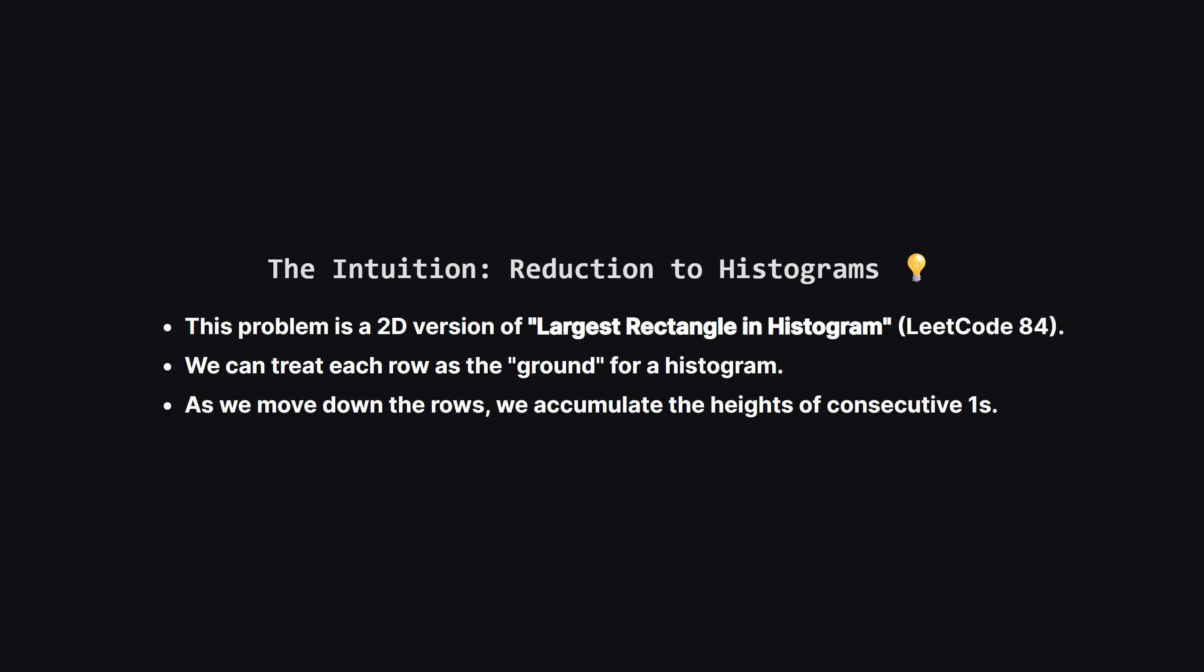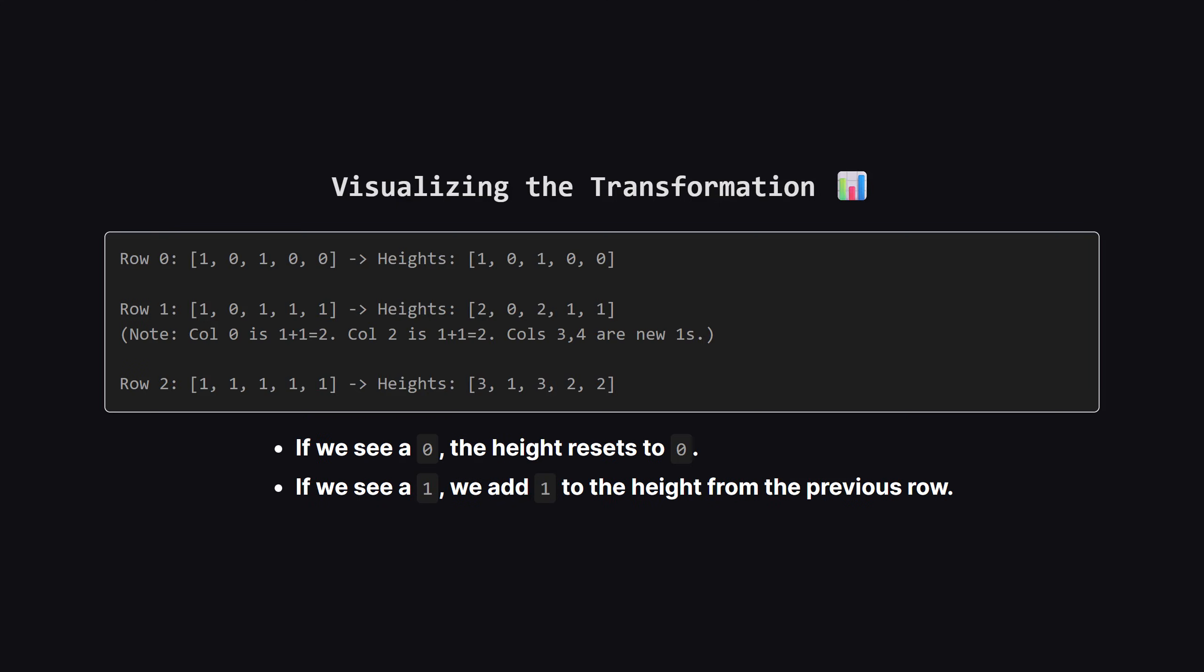So how do we solve this without checking every single possible rectangle, which would be incredibly slow? The trick is to simplify the problem. Imagine we process the matrix one row at a time. For each row, we can think of it as the base of a histogram. We look upwards from that row and count how many continuous ones are stacked on top of it. This turns our 2D problem into a series of 1D problems. Let's visualize this.